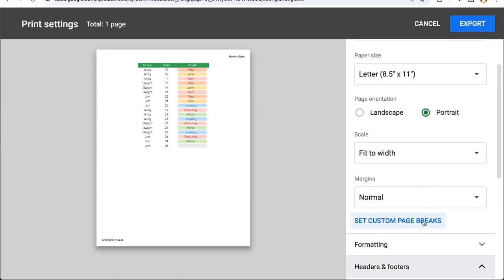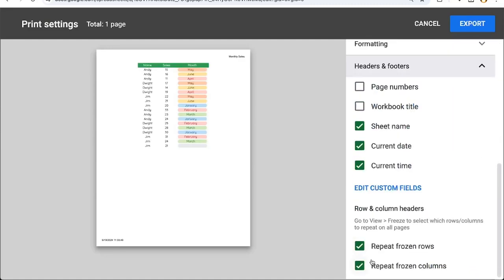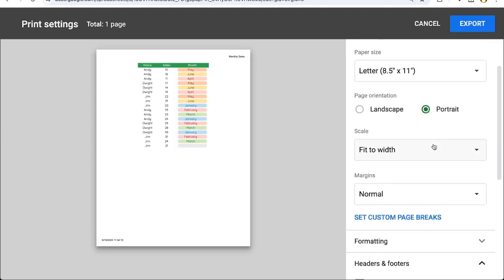And on the bottom in headers and footers, we can now choose to repeat frozen columns or not. Clicking the checkbox means you are going to repeat the frozen rows across every page. To uncheck it means that you will not repeat the frozen rows. But those aren't available if you have no frozen rows.